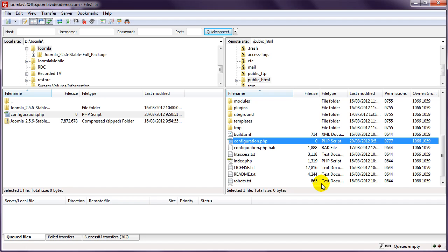Now, Joomla purists hate this approach, because assigning permission 777 to a file makes it insecure. But this is the easiest way I've found to get around these sorts of installation problems. It is safe to do this, as long as you change it as soon as possible.